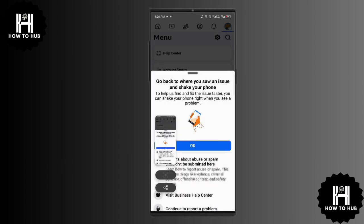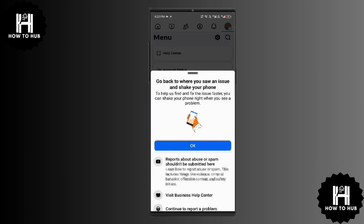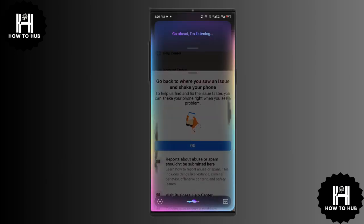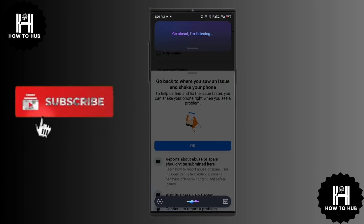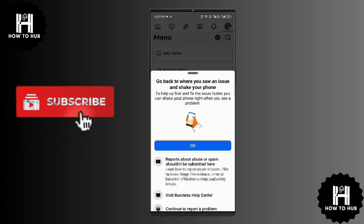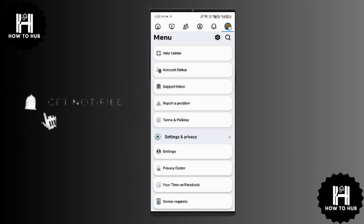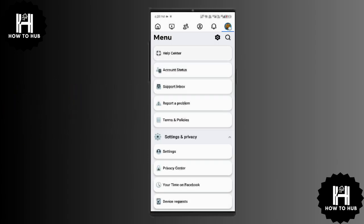Be patient. Some account restrictions are temporary and will be automatically lifted after a specific period if you've addressed the issue properly. And that's it. If this video helped you, leave a like and subscribe to HowToHub for more helpful tutorials. Thanks for watching and I'll see you in the next video. Bye.